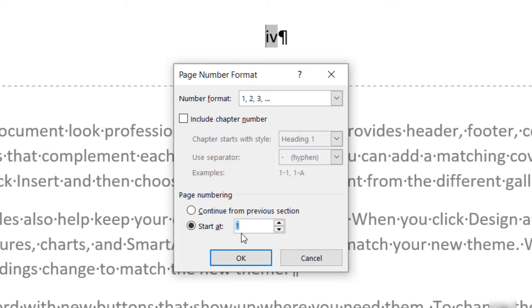It is important to note that you can enter a page number that doesn't physically exist in your document. For example, if your document is nine pages long, you can still start with page number 90 if you want to.